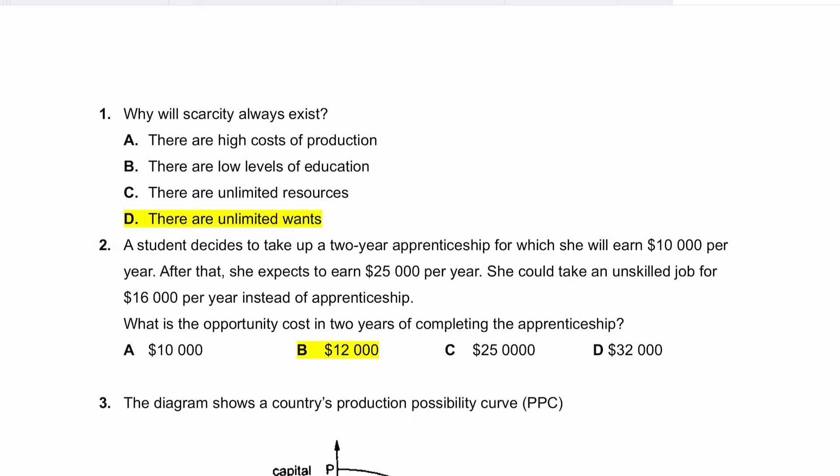Hi guys, welcome back. We're going to be solving the May/June 2024 O-Level and IGCSE Economics MCQ paper that was held yesterday on the 6th of June. So let's get started.